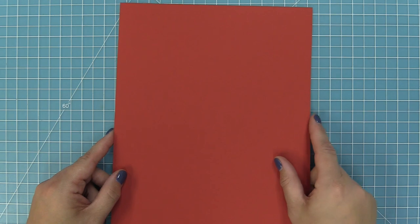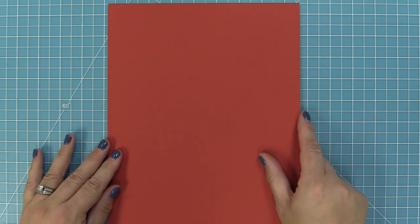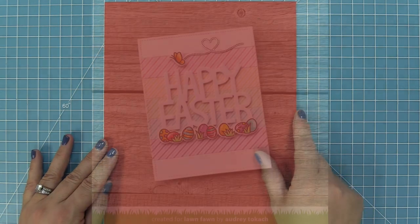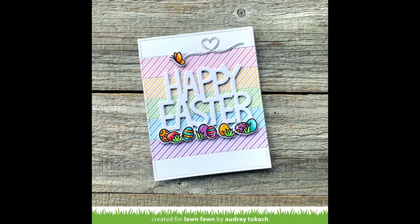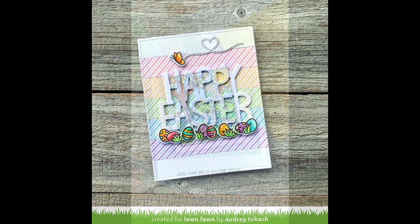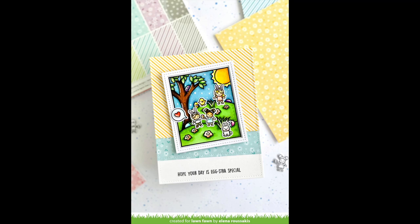Next up we have some gorgeous cards by the design team. First up, this card by Audrey is just beautiful. I love how she used all of the different stripes from the 6x6 pad to create a beautiful background for her Easter card.